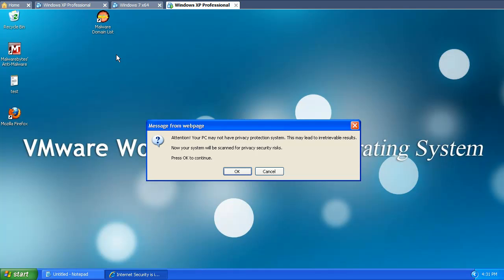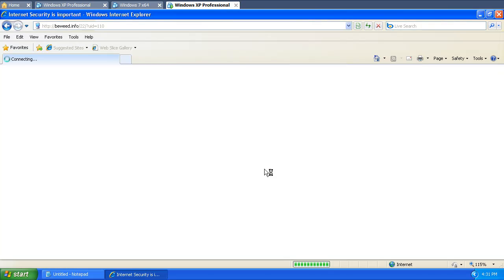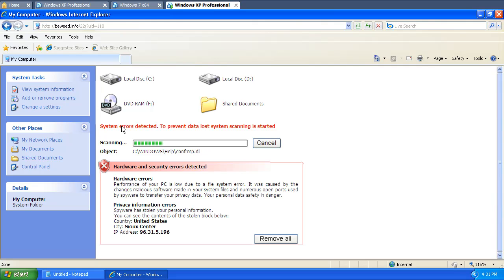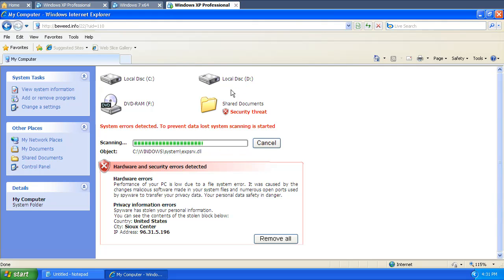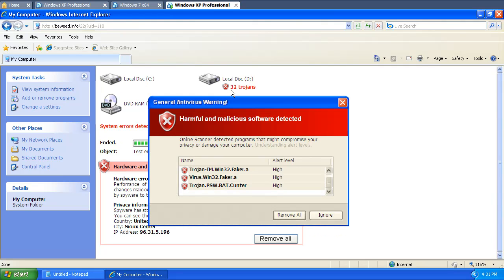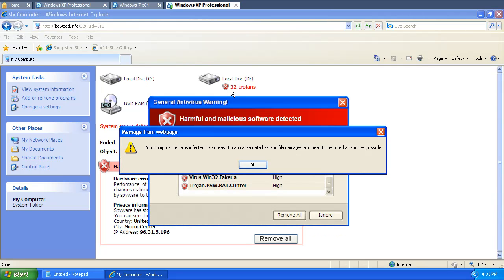Now at the moment right now you're not infected just yet. It wants to make you think you are. Your PC may not have privacy protection system, this may lead... Okay, let's go ahead and click cancel. And then it takes you to this 'system errors,' 'more detected,' oh crap, 32 Trojans, what do we do? Okay, so this is called scareware. This is meant to scare you to make you think that you're infected. So at this point you're not really infected just yet.